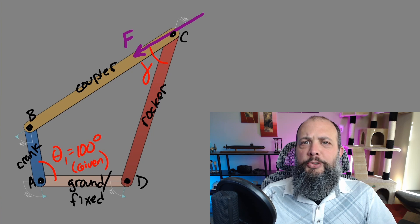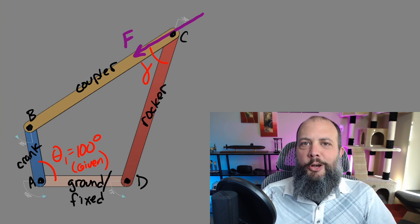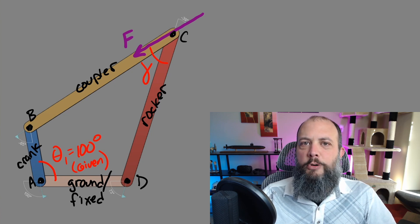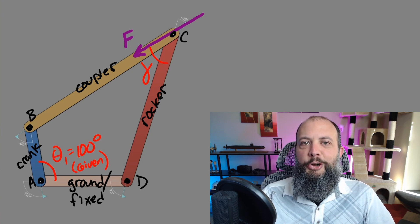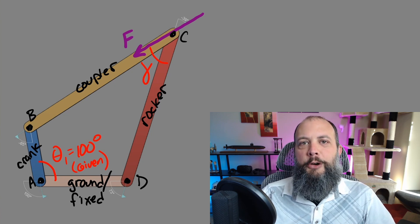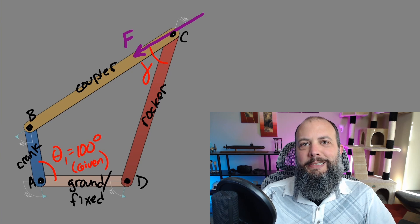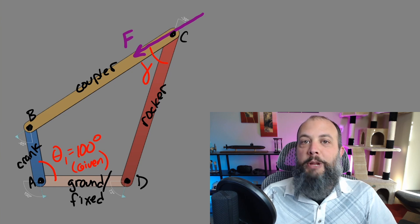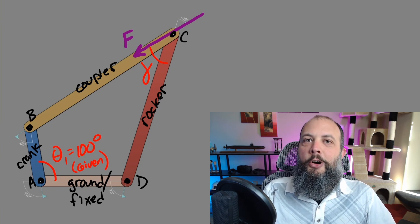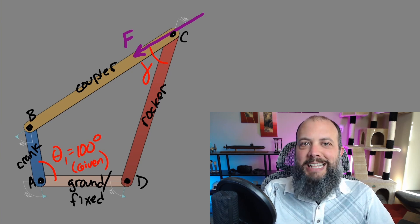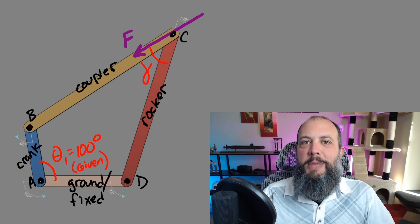With the force pointed the direction it's showing now, a lot of that force is wasted driving the rocker into ground at D, whereas if it were pointing perpendicular to the rocker it would all be driving it sideways trying to make it rotate.